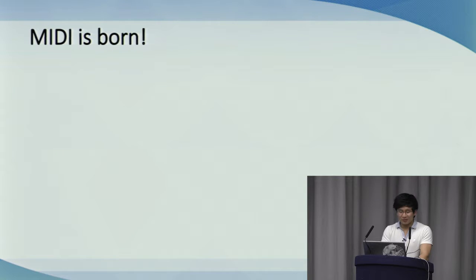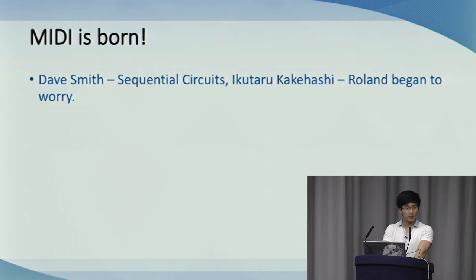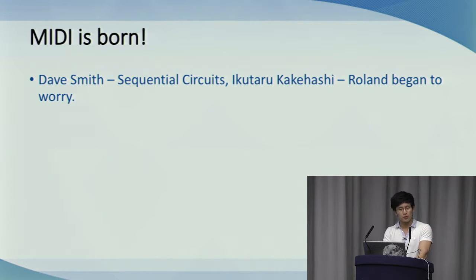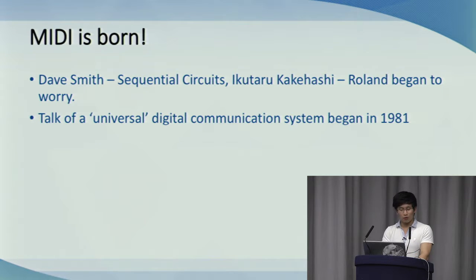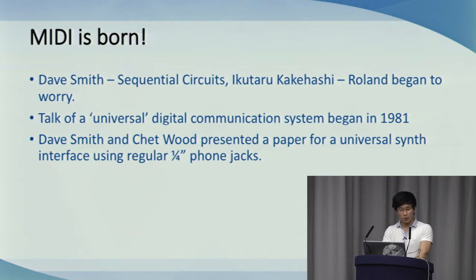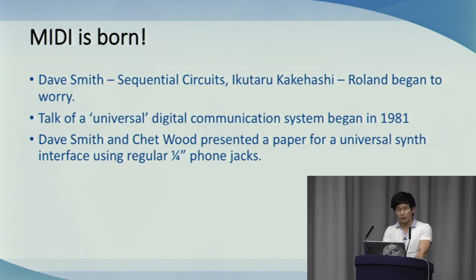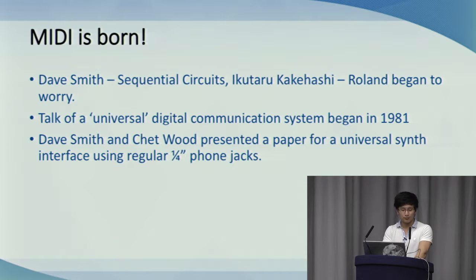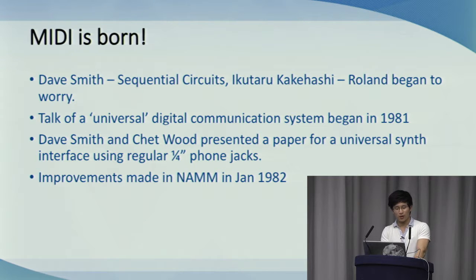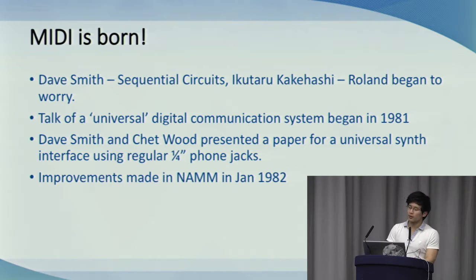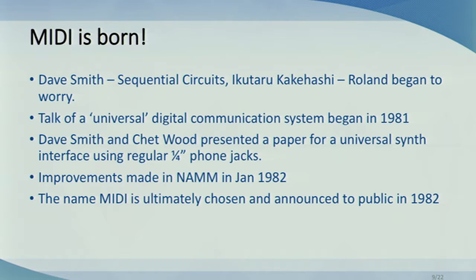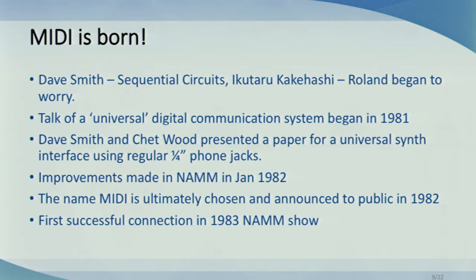Finally, MIDI is born. Visionaries including Dave Smith from Sequential Circuits and Ikutaro Kakehashi from Roland began to worry that this lack of compatibility between manufacturers would restrict people's use of synthesizers, which would ultimately inhibit cells growth. So talk of a universal digital communication system began circulating in 1981. Dave Smith and Chet Wood presented a paper at AES proposing a universal synth interface running at 19.2 kiloboard using regular quarter-inch phone jacks. At the following National Association of Music Merchants show in January 1982, in a meeting between leading American and Japanese synth manufacturers, certain improvements were made to specs, like increasing the baud rate to 31.25k. The name MIDI was chosen and publicly announced in 1982, and by as early as December of the same year appeared on an instrument, the Sequential Prophet 600, with Roland's JP6 following very soon after. And these two were successfully connected at the 83 NAM show, and a new chapter in the history of electronic music was written.